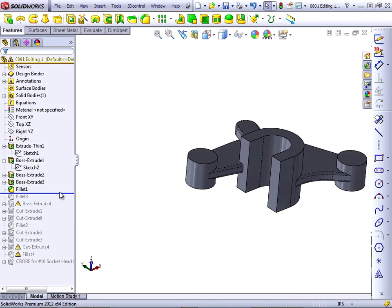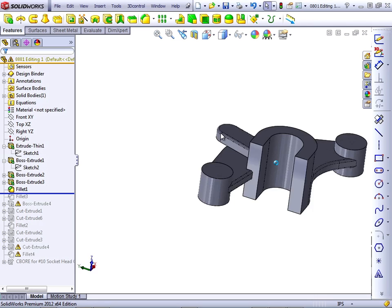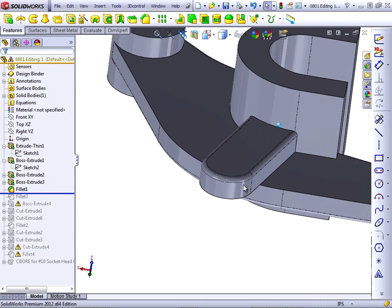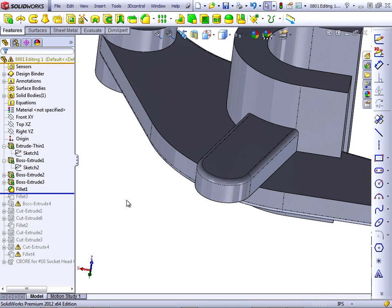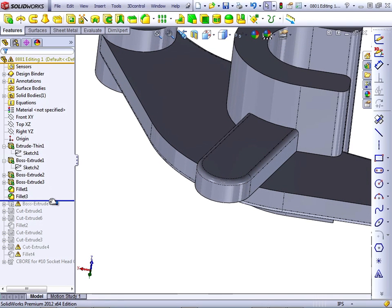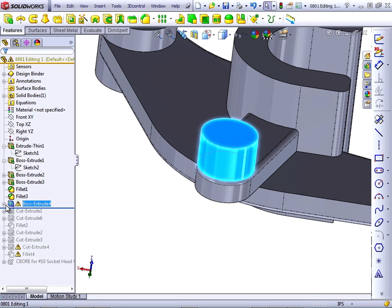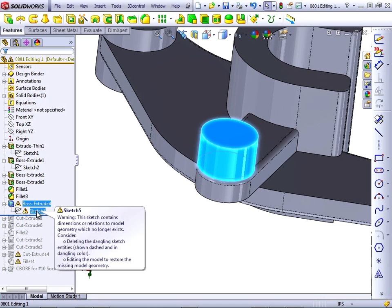Let's keep working through the model. Well, we notice here that Fillet 1 is filleting these edges that we'd mentioned before. And the Boss Extrude 4 goes over the top of that, plus it has an error. Let's see what the error is.